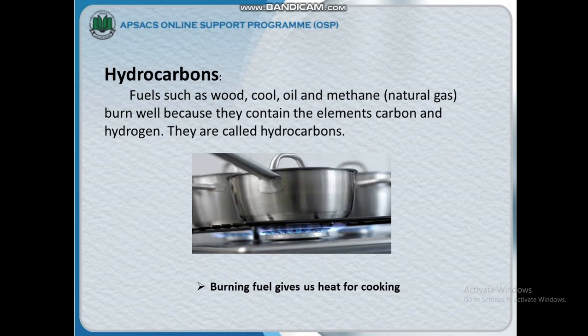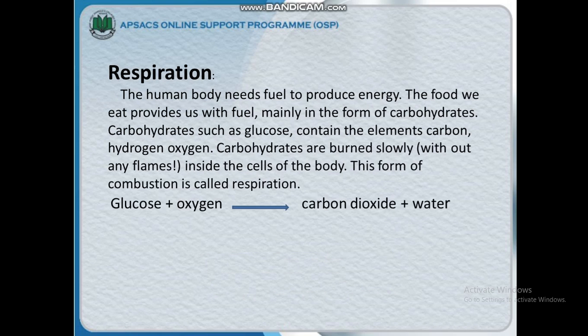Now we discuss respiration. We already discussed respiration in our previous chapter. Now we discuss how respiration produces an oxide. The human body needs fuel to produce energy. The food we eat provides us with fuel, mainly in the form of carbohydrates.